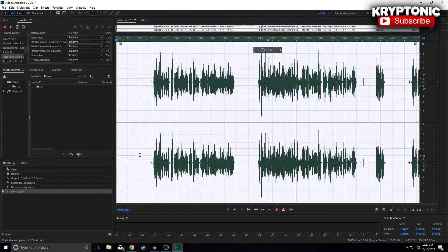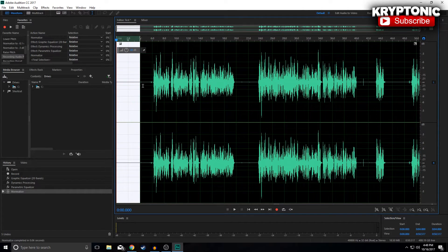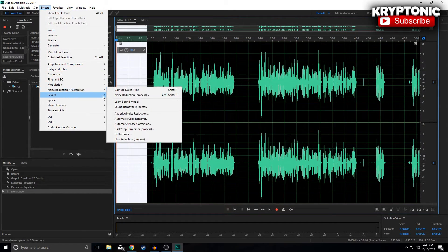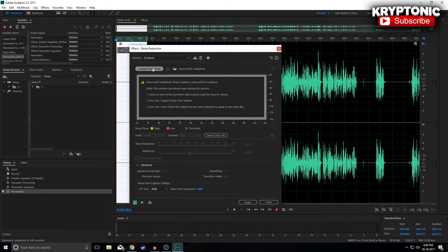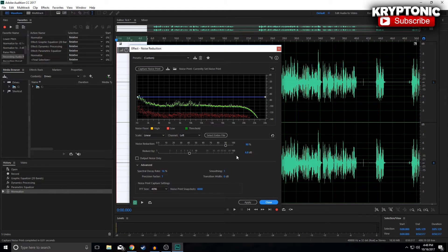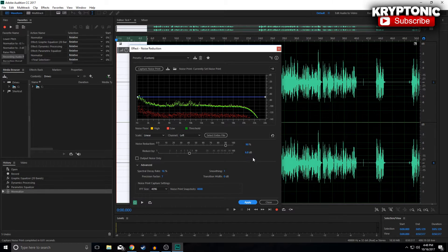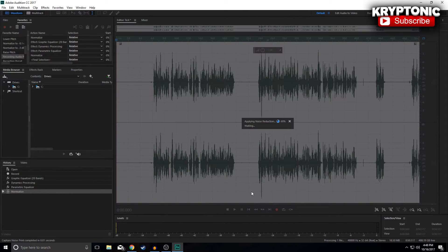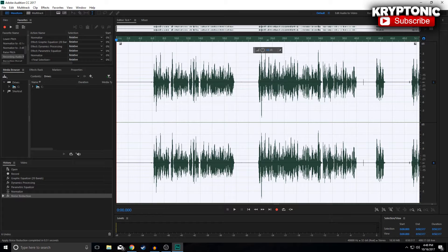Make sure you clip in those first five seconds of silence I mentioned earlier. Select that portion, go to Effects > Noise Reduction > Noise Reduction Process, and hit Capture Noise Print. The noise reduction I always put around 90 — I feel like 100 is too much, but you can mess around with it. Set Reduce By to 6.8 decibels, then select Entire File and hit Apply. Your audio is ready to go.